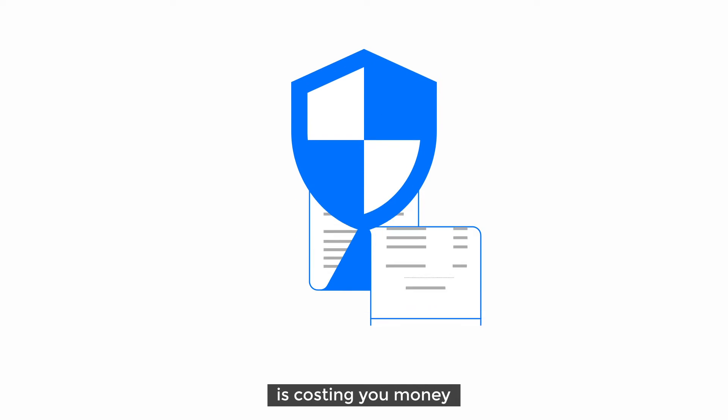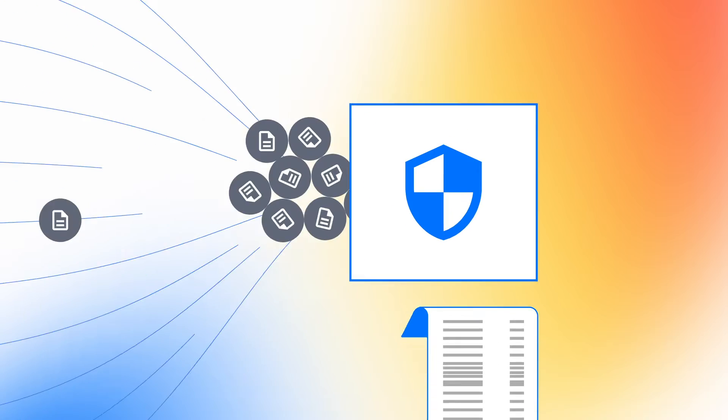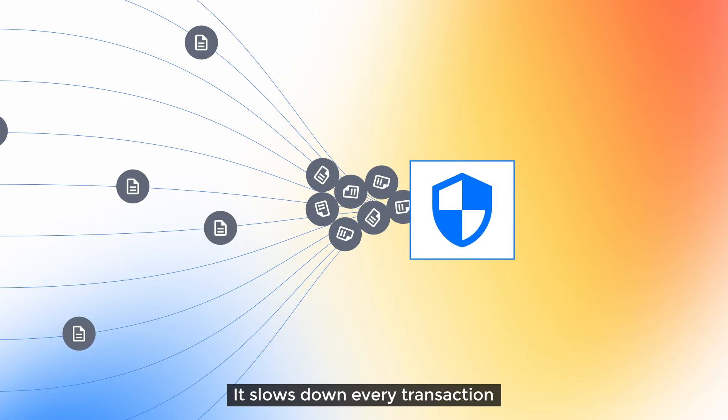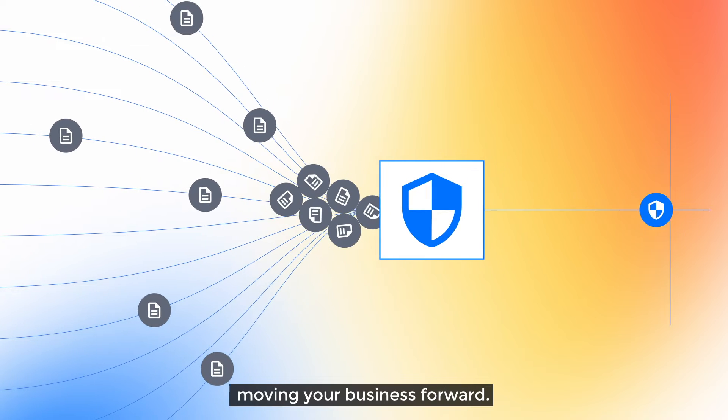Insurance compliance is costing you money daily. It slows down every transaction moving your business forward.